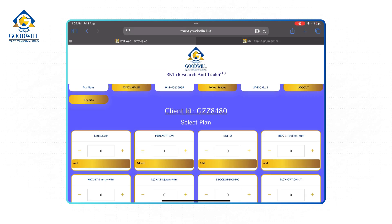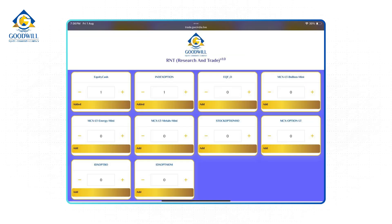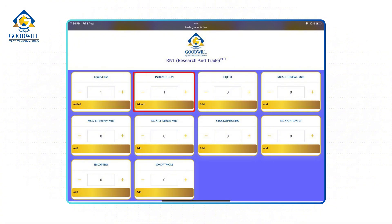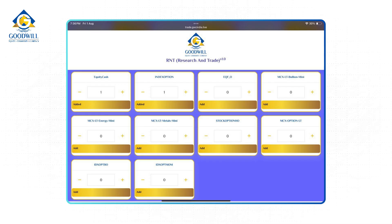Now let's decode each one by one. First off, the list of plans you see down here are the same ones we discussed in the previous video. Now you have 10 plans: equity, index, stock options, and 4 more commodity plans as well.